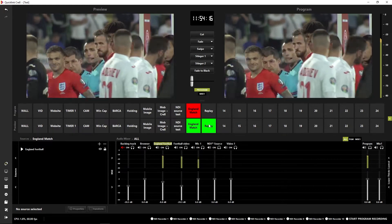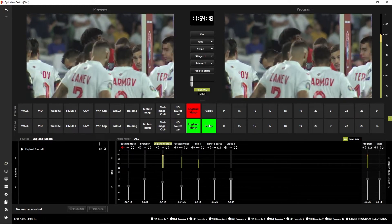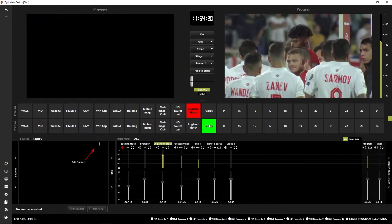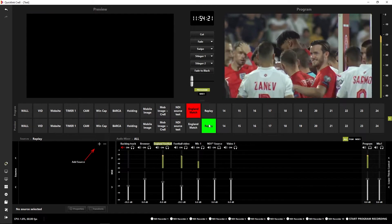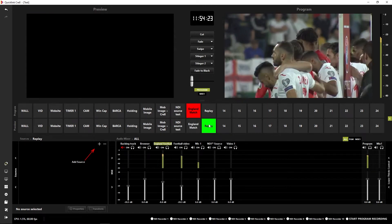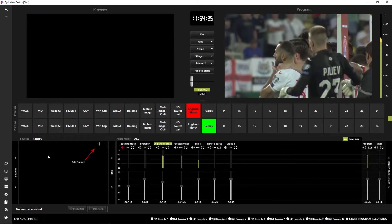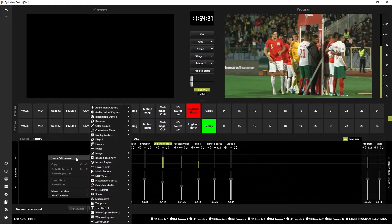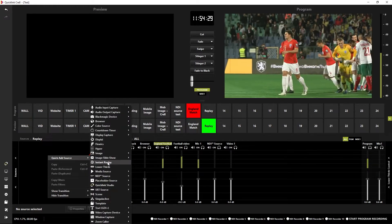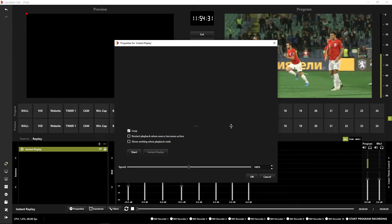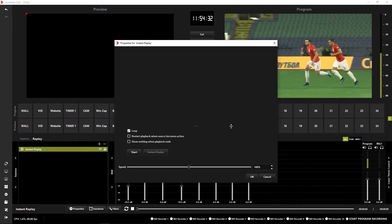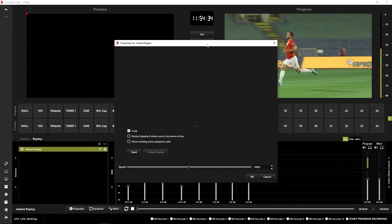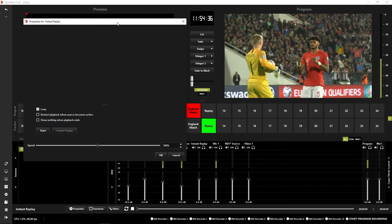Back to our scenes here on the main interface. I've got a scene set up called replay. So all I need to do now is add the instant replay source. I'm going to come down to the sources window, right click and find my instant replay source. That opens up our instant replay window for the properties.